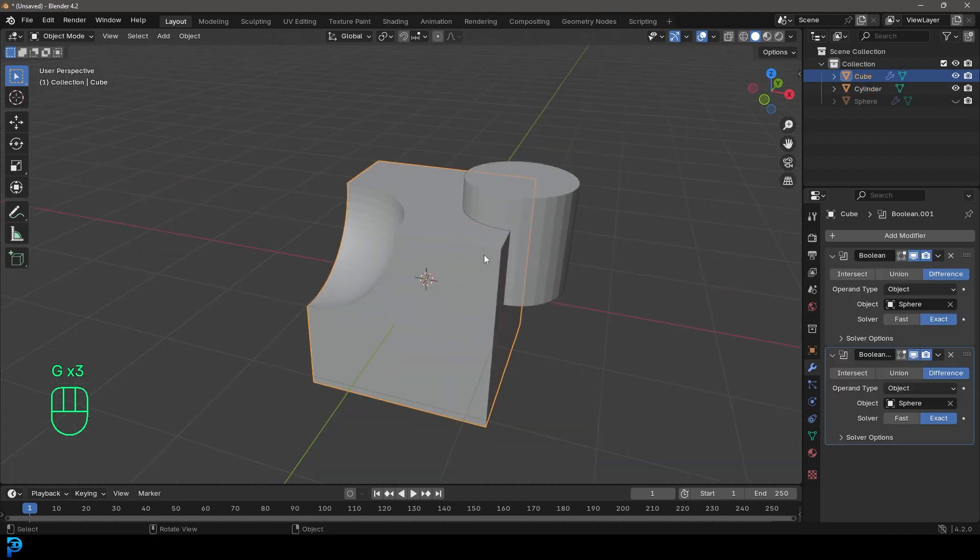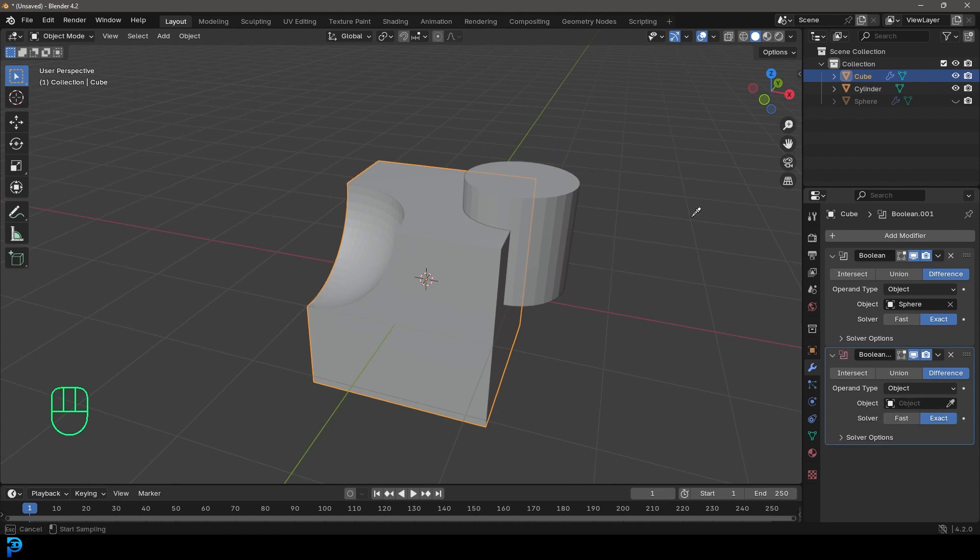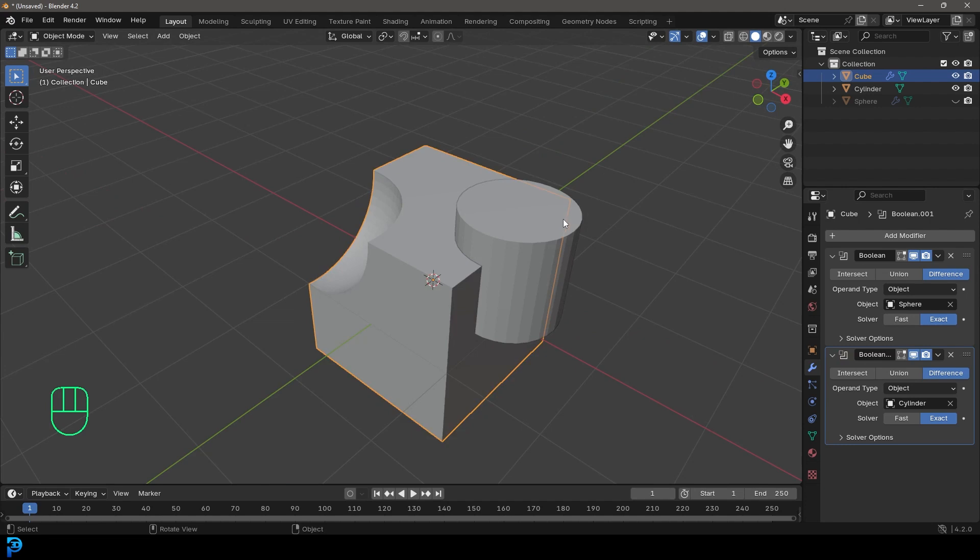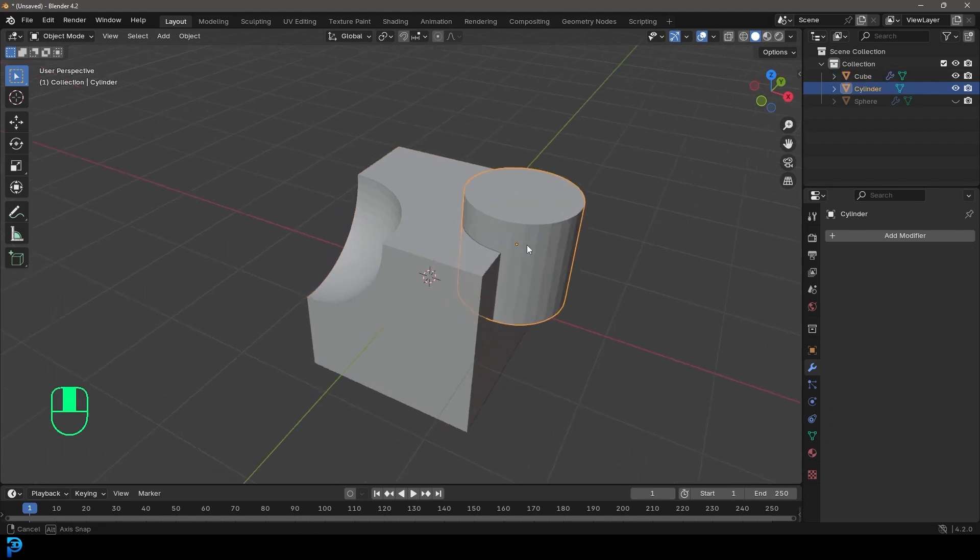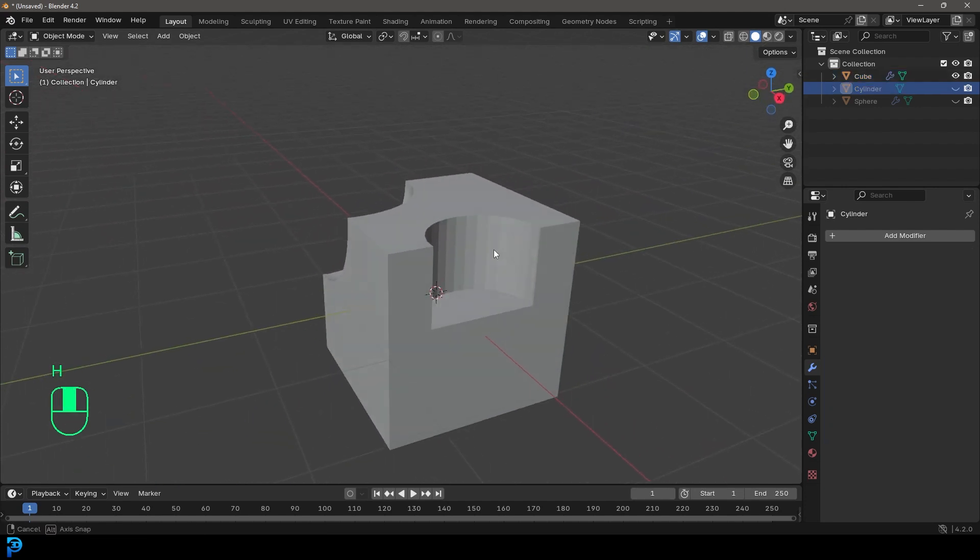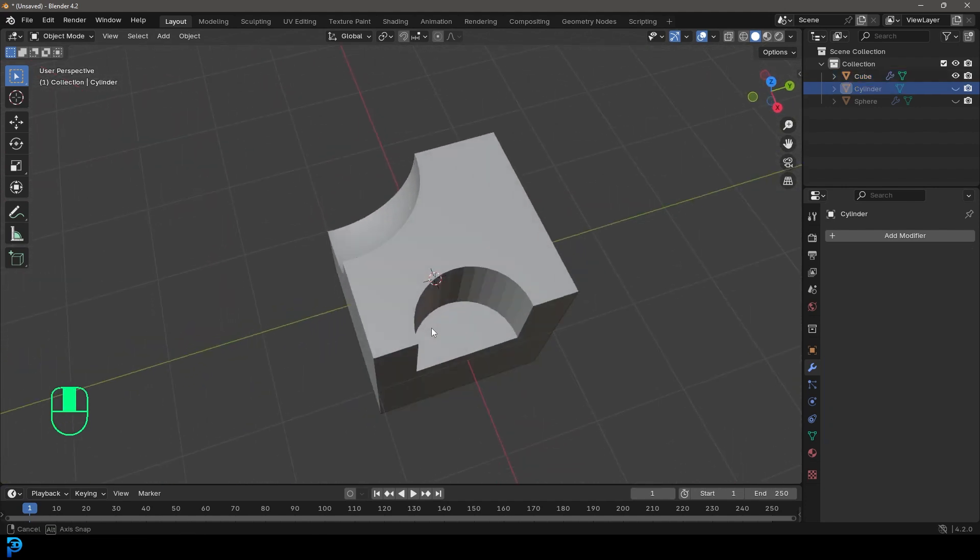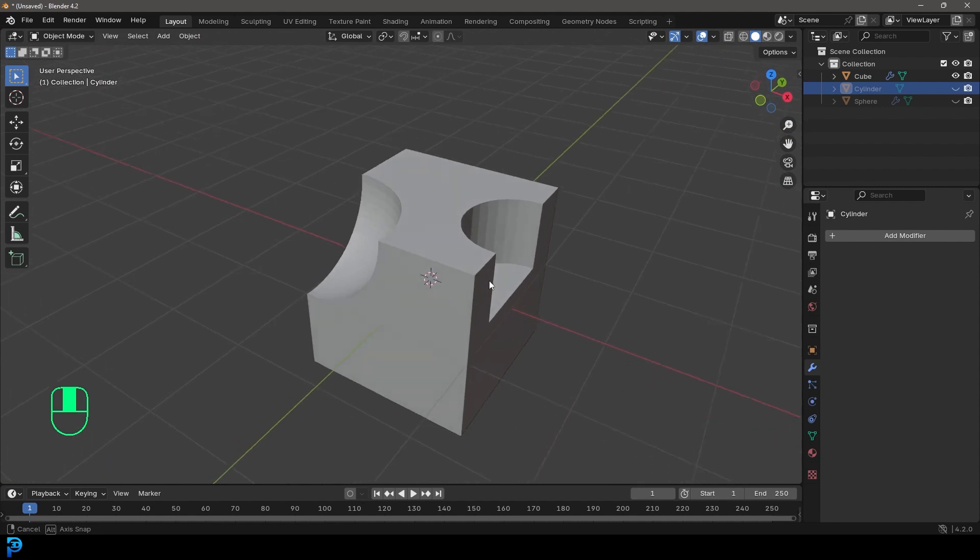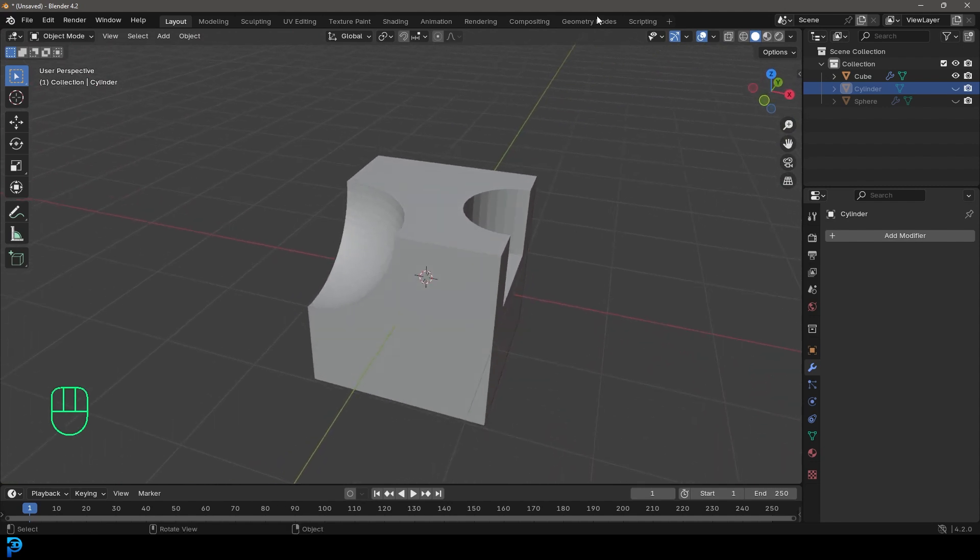So what I can do is I can click on the cube. I can go to the eyedropper. I'll click on the eyedropper and click on the cylinder. And now I'm just going to click on the cylinder here and I'm going to press H to hide it. And now you can see I've made that cut as well.